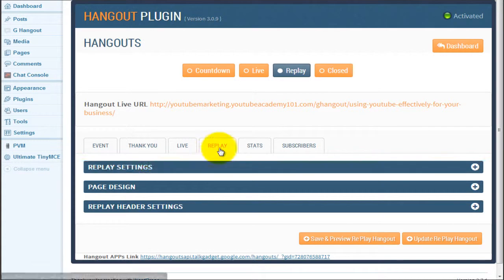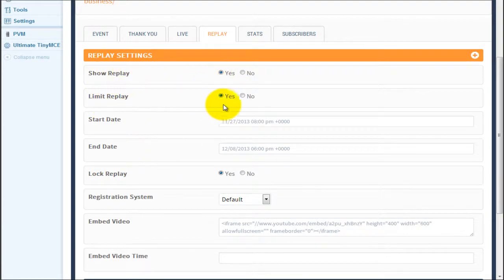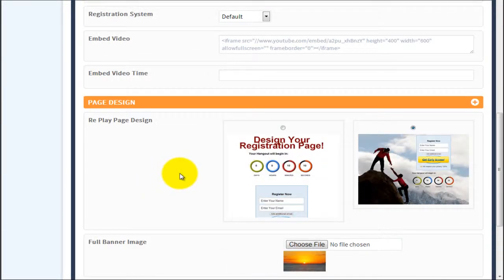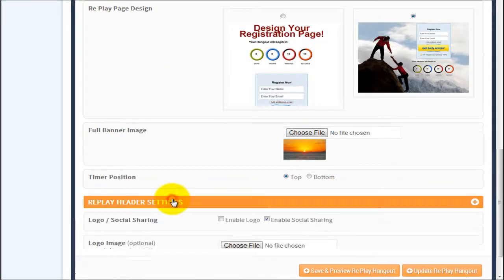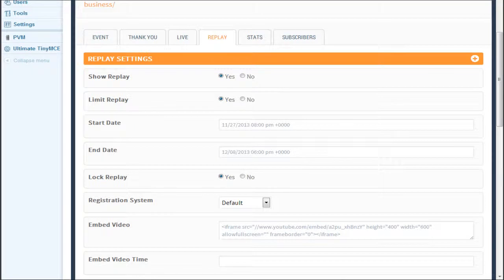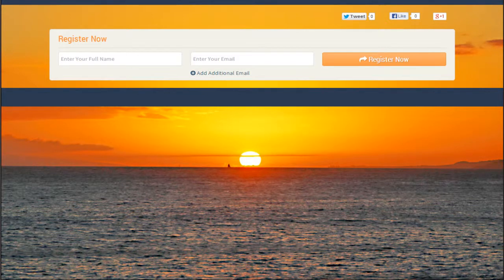Next is the replay tab. I've chosen the replay option to make it live, and I already have my replay settings configured: show replay — yes; limited replay — yes; start date, end date; lock replay — yes; embed video ready. The same feedback from the event tab applies here for page design — it would be nice to have the header and subheader in this template, or the ability to change the background, and removal buttons for images. But when I save and go to the front end and click refresh, all I get is the sign-in. Nothing else appears.